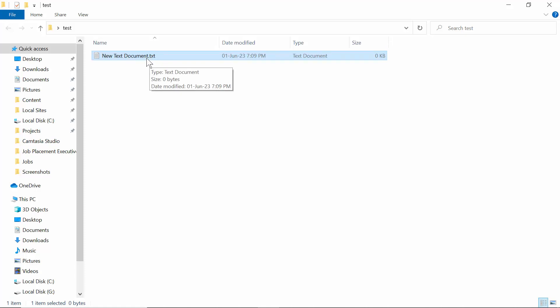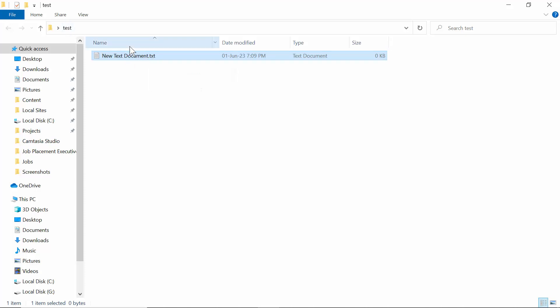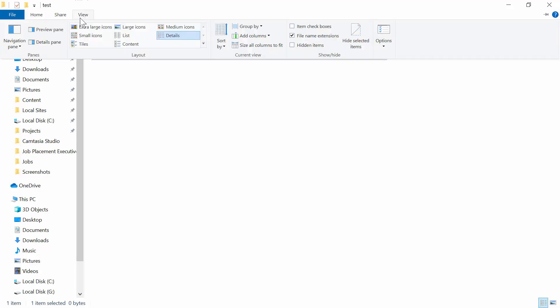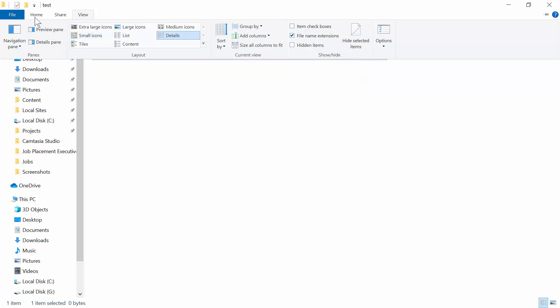For you, it might be different - it might not show you the extension. If you're missing the extension, you need to go to View, then you have to select the option 'file name extensions' and it will show the extension name.